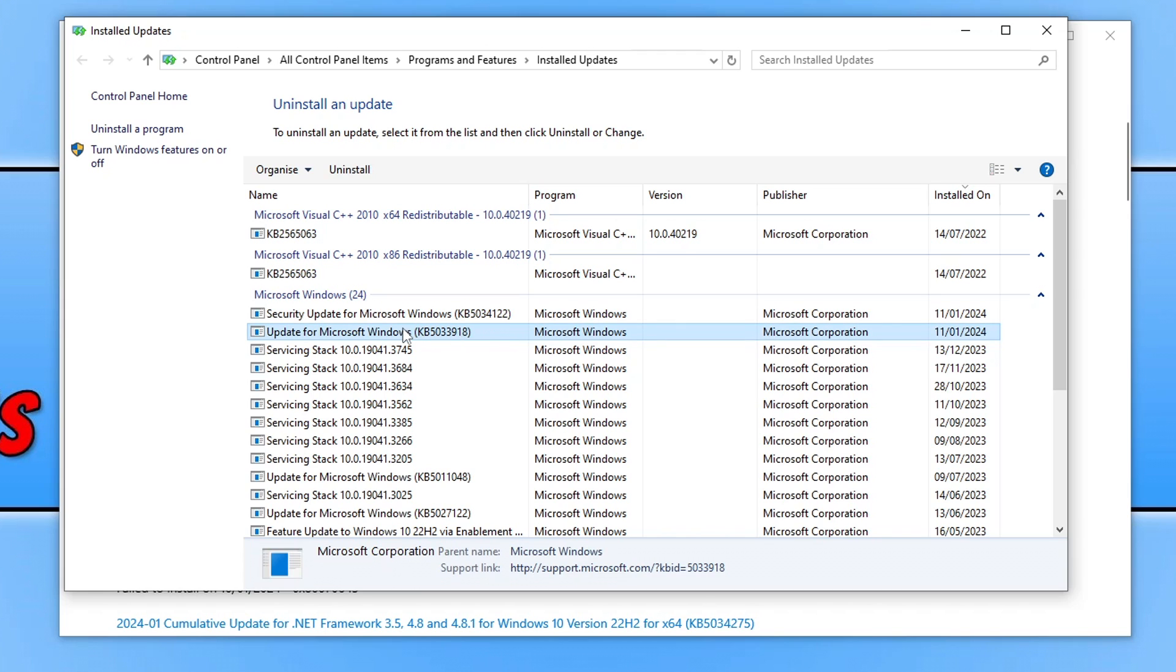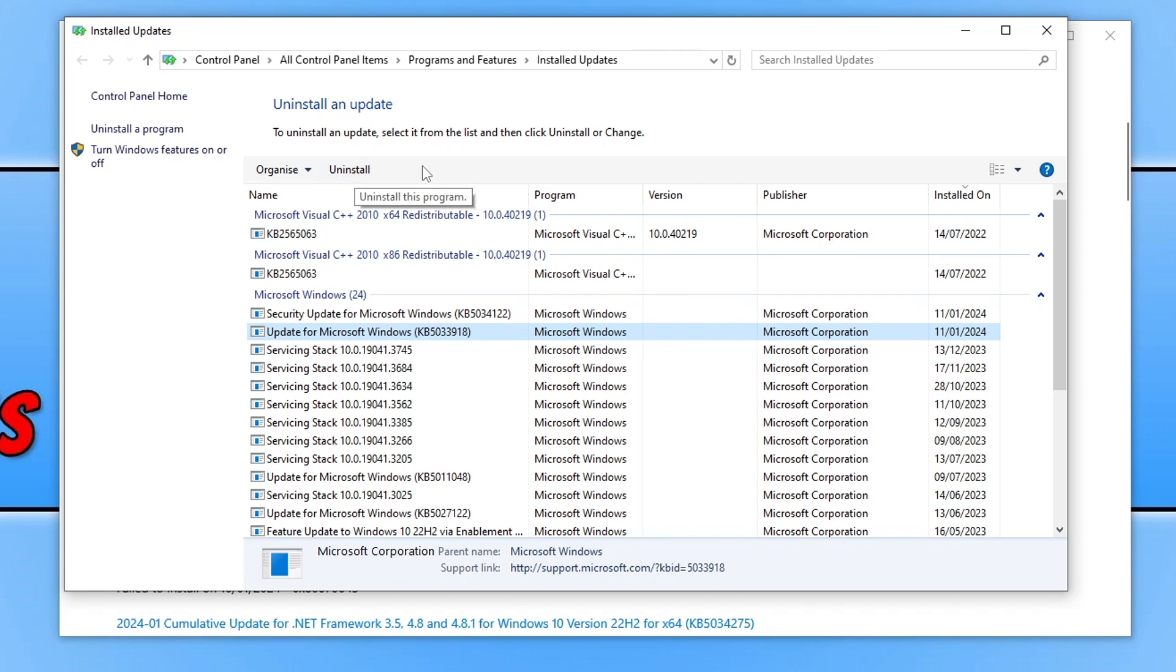So for example here I've got an update that's KB5033918 so this could potentially be the update that started causing the Chinese characters to appear on my computer. So what I would do is select that update and then click on uninstall and just uninstall the most recent update from your Windows computer.